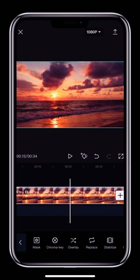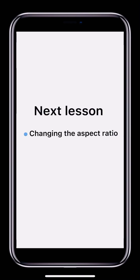And that's all for today's lesson. In the next lesson, we'll take a look at how to select the video aspect ratio and how to add background images. See you then!